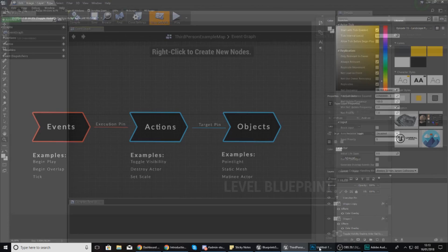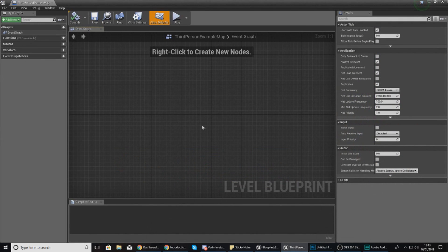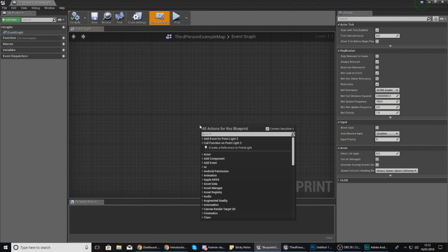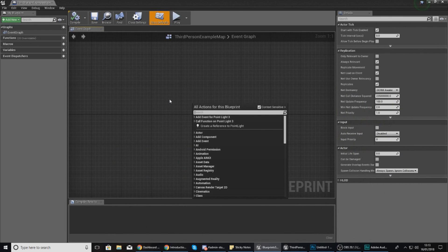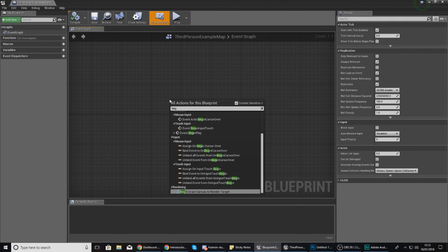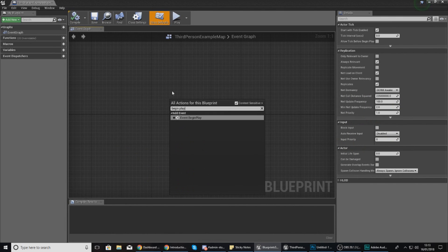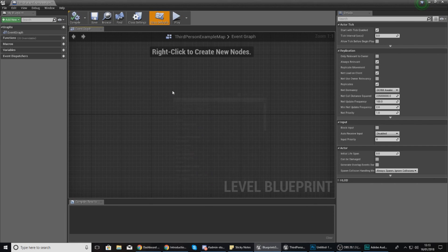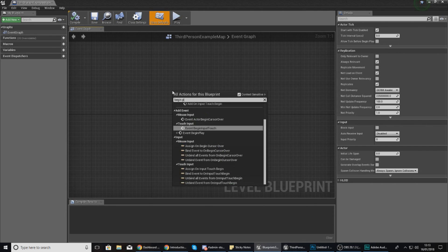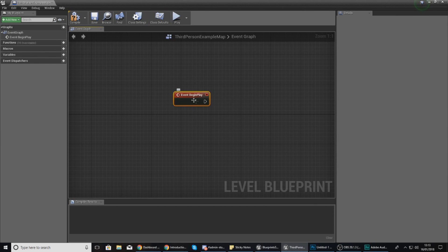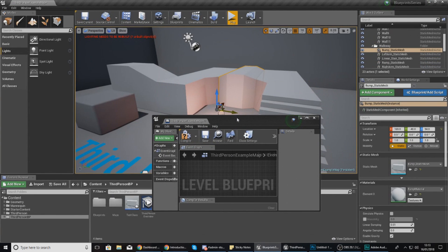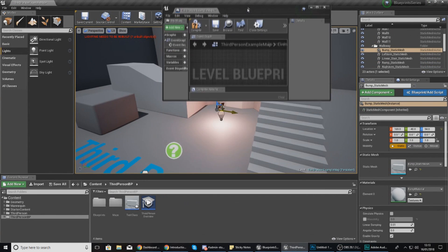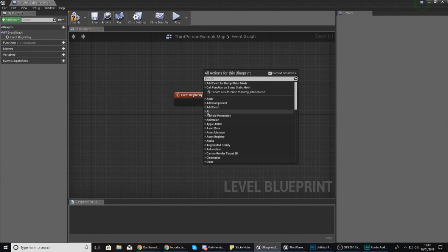I'm going to open this up because the point light is in here. We've got our main interface here, and in my event graph what I need to do to try and replicate what I've mentioned - which is turning on or off the visibility of the point light - I need to first things first get the event. The event that I'm after is called begin play, so all I've got to do to get that is just right click and type in begin play.